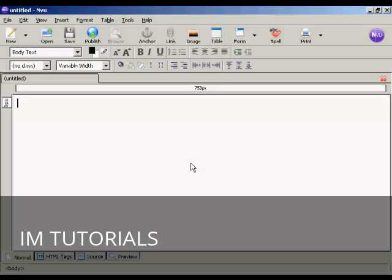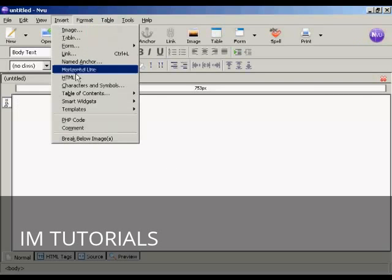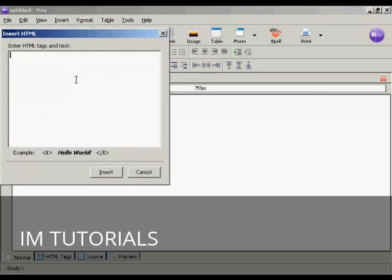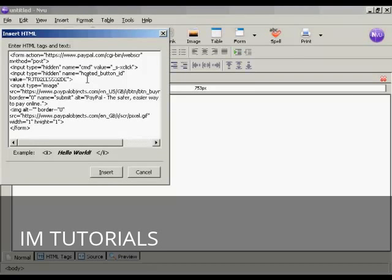And to insert it what I'm going to do is come up here to insert HTML and I'm going to paste the contents from the clipboard into this window here and click on insert.